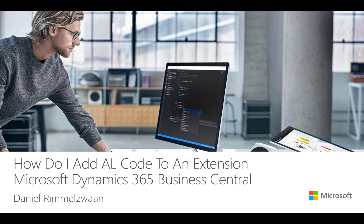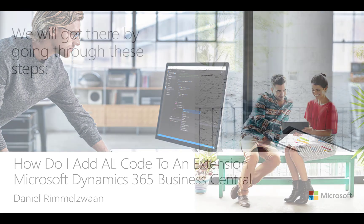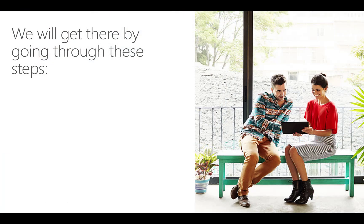Hello and welcome. My name is Daniel Rumelswan, and in this video I will answer the question: how do I add AL code to an extension for Microsoft Dynamics 365 Business Central? To accomplish our goal, we will go through three easy steps.